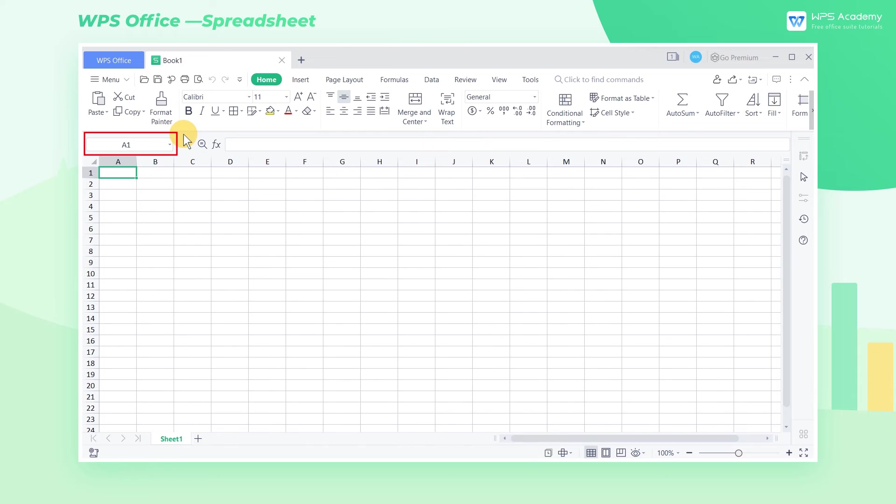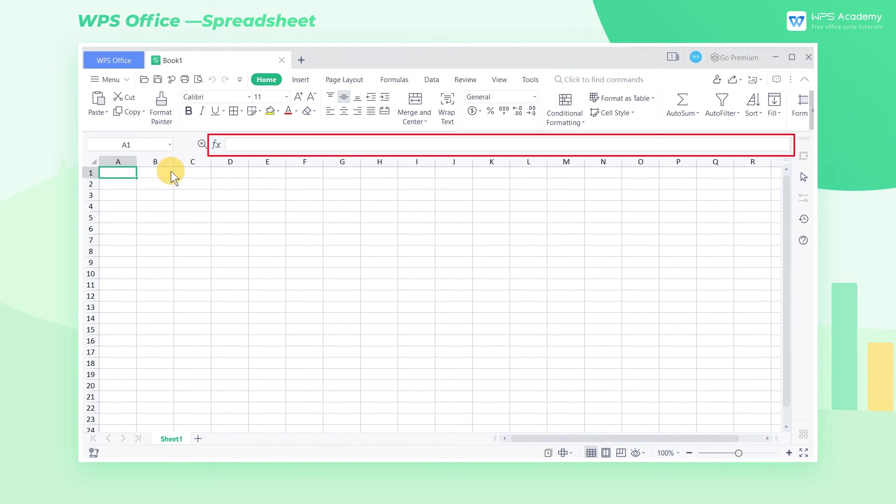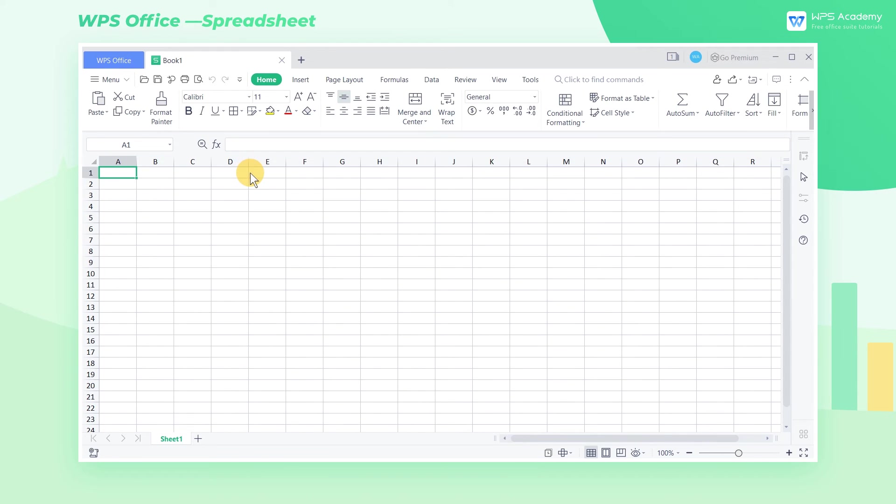Below the functional area is the name box. Here we can quickly locate the cell. On the right is the insert function button and formula bar. Here we can edit the function.